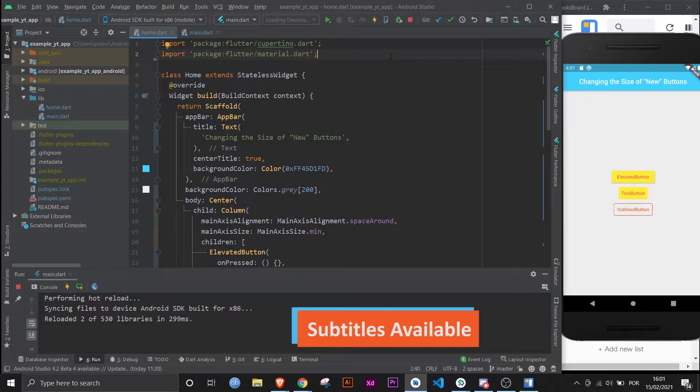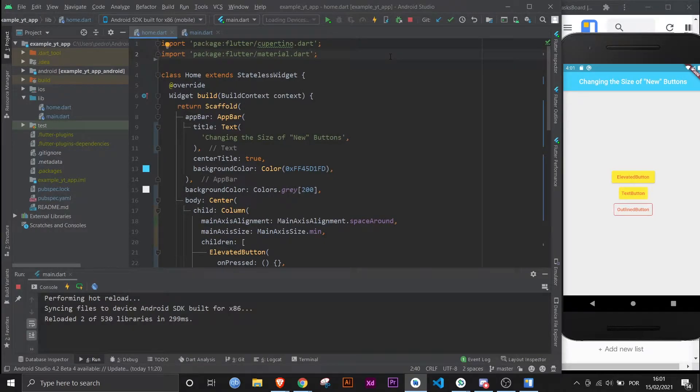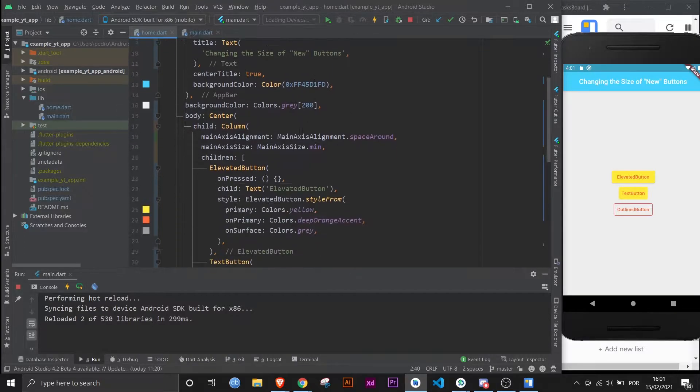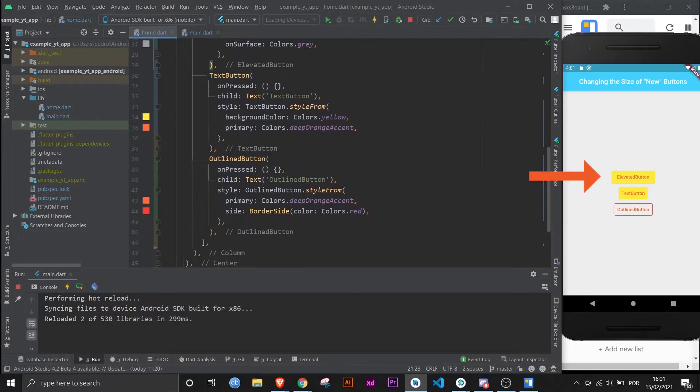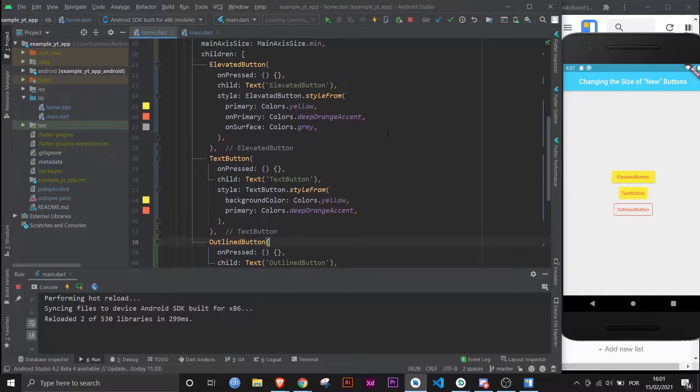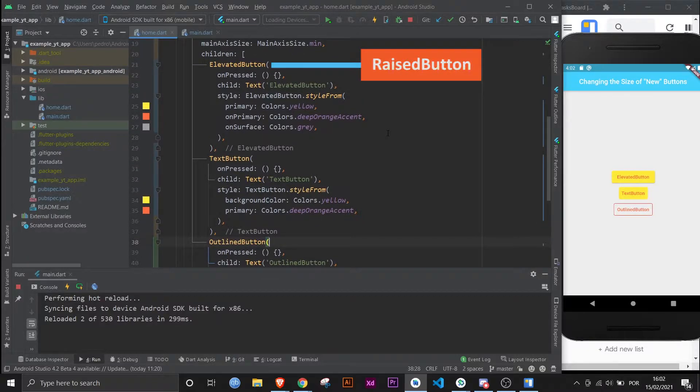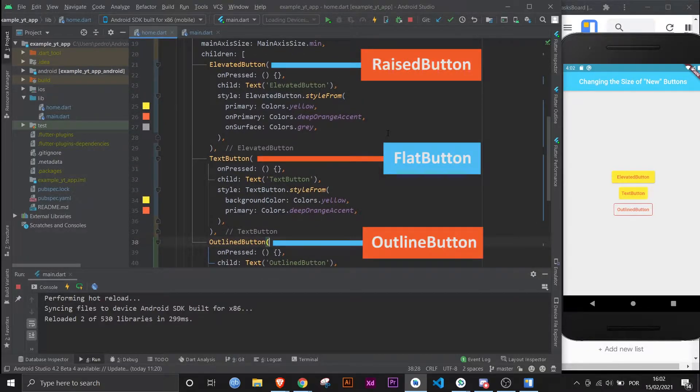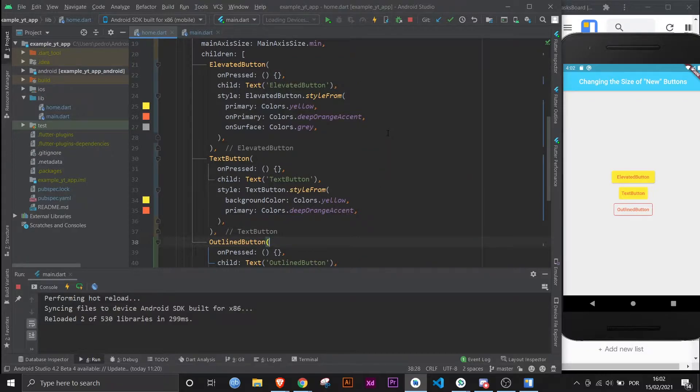Hello and welcome to another Flutter Mentor video where we're gonna learn how to manipulate the size of the new Flutter buttons, which are elevated button, text button, and outline button. They each replace the raised button, the flat button, and the outline button. Huge difference in this last one, huh? But semantics aside, how to manipulate their size has changed and let's get on to that.